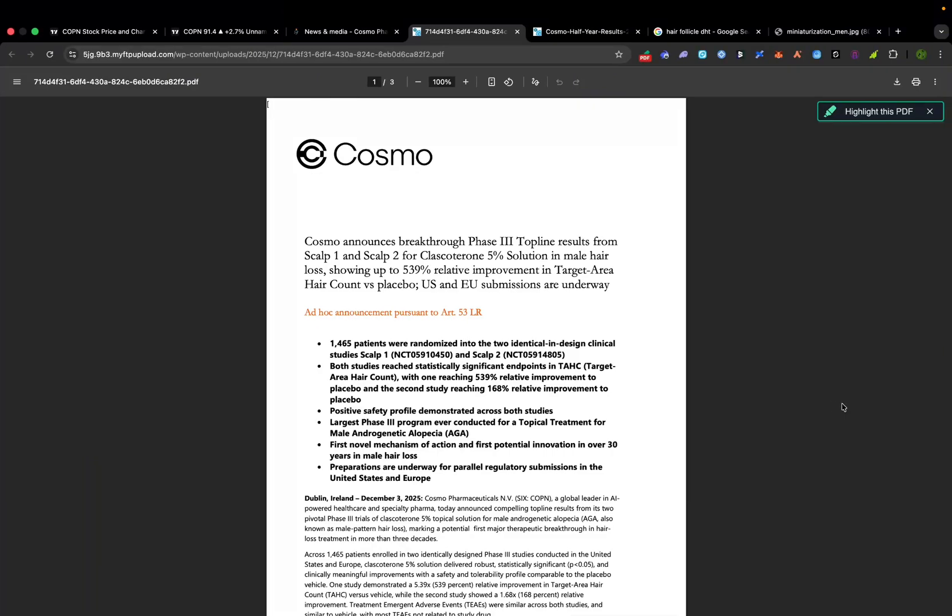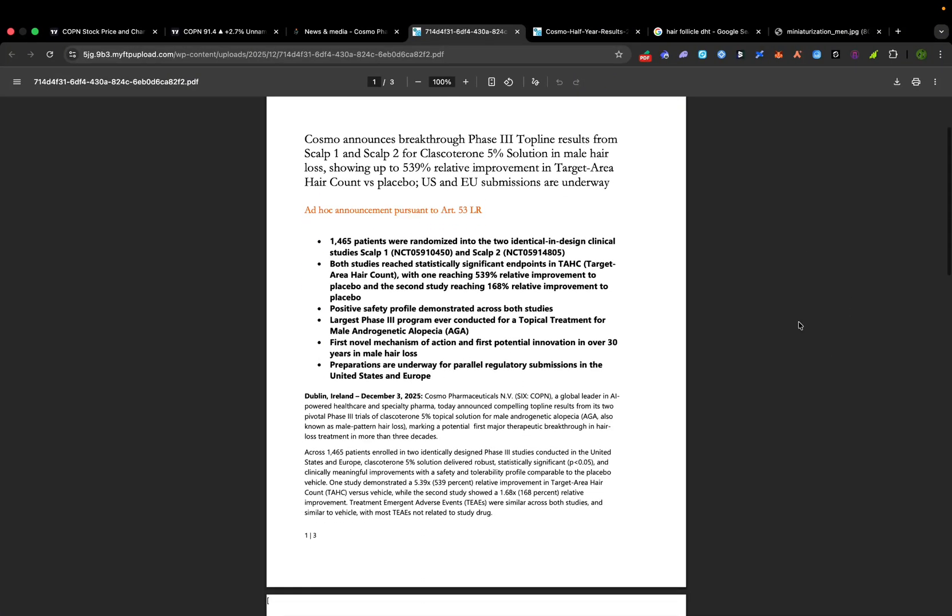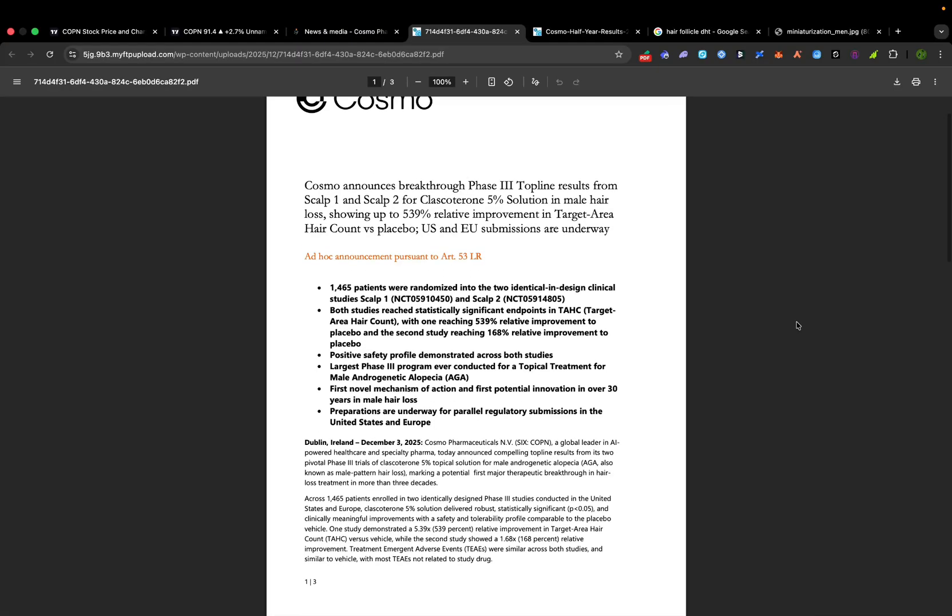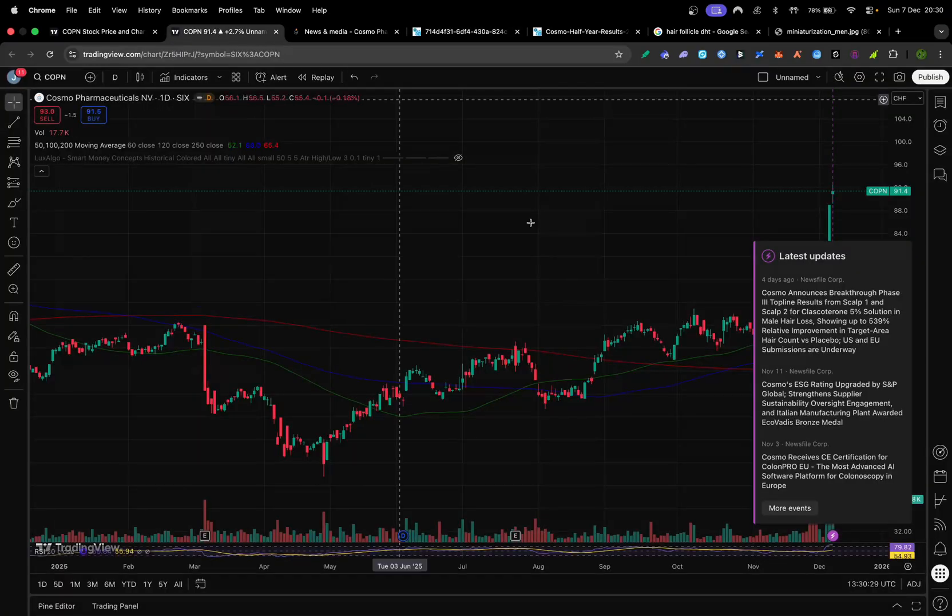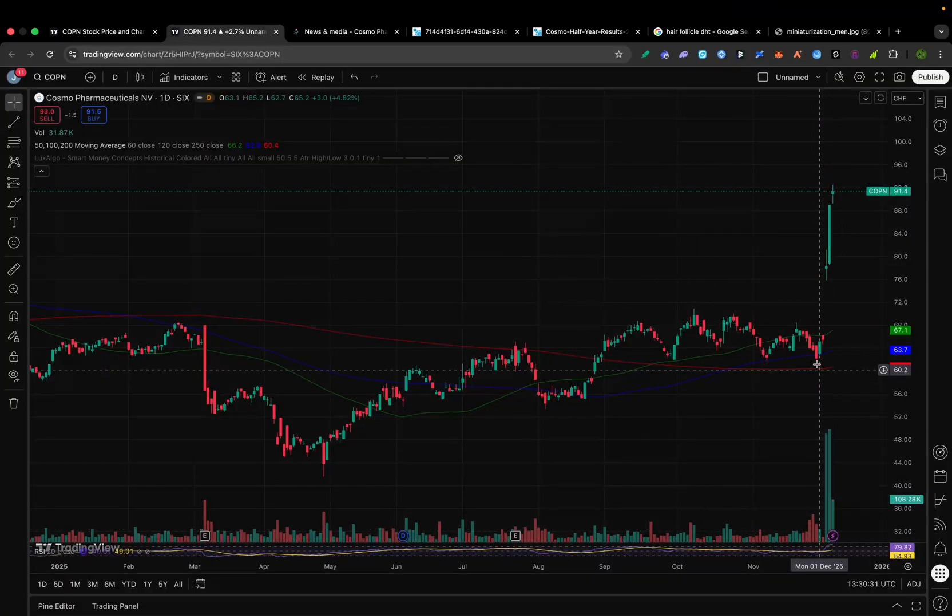A lot of baldness could soon be optional. This week, Cosmo Pharmaceuticals announced a potential cure for male pattern hair loss, a phase 3 trial breakthrough that has dermatologists buzzing. Men using Cosmo's new topical drug saw up to 5x more hair regrowth than those on placebo. In response, Cosmo's stock price absolutely spiked, jumping about 41% this week on the news.